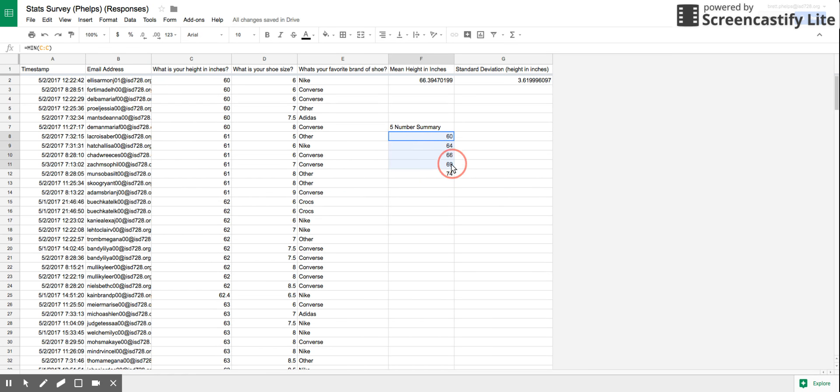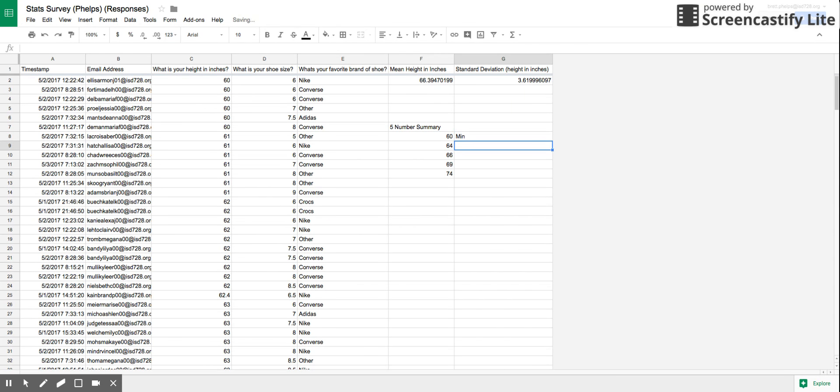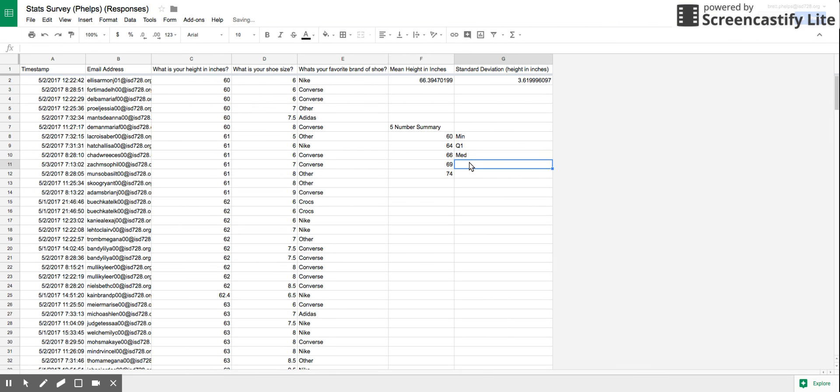So I notice right here you have your five number summary for your data. If we want to put the names by: min, Q1, median, Q3, and max.